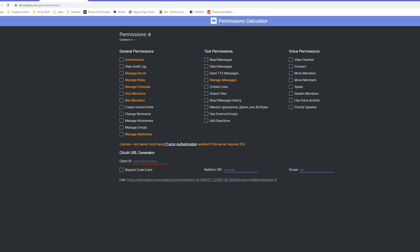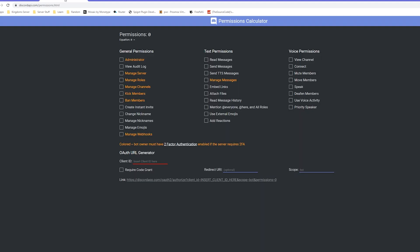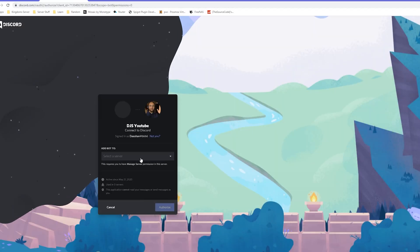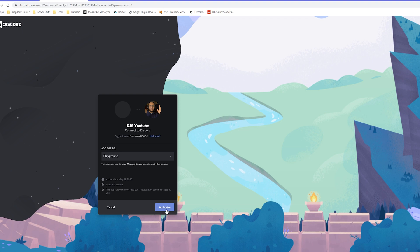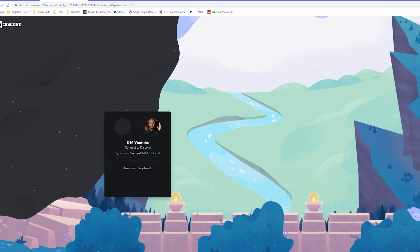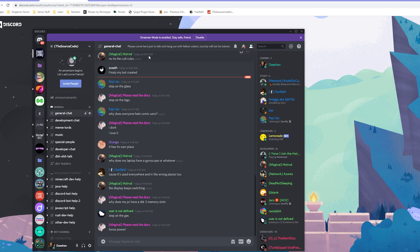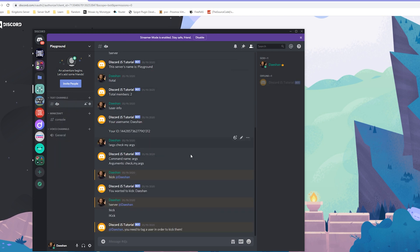Let me just pull it up here, I'll put a link in the description as well. We want to go to our general information, copy our client ID, and paste that in there. Click that link, it's gonna open up your discord and we want to select the server that we wanted to go to. We're gonna send it to playground or whatever your server is, click authorize.